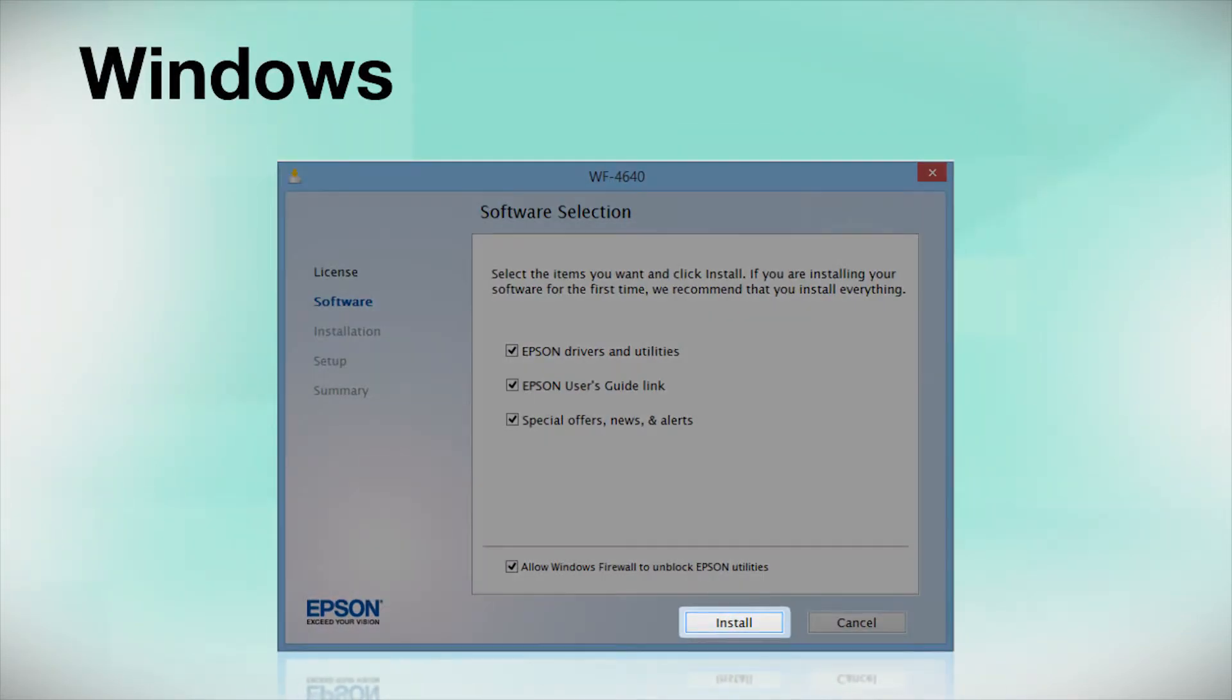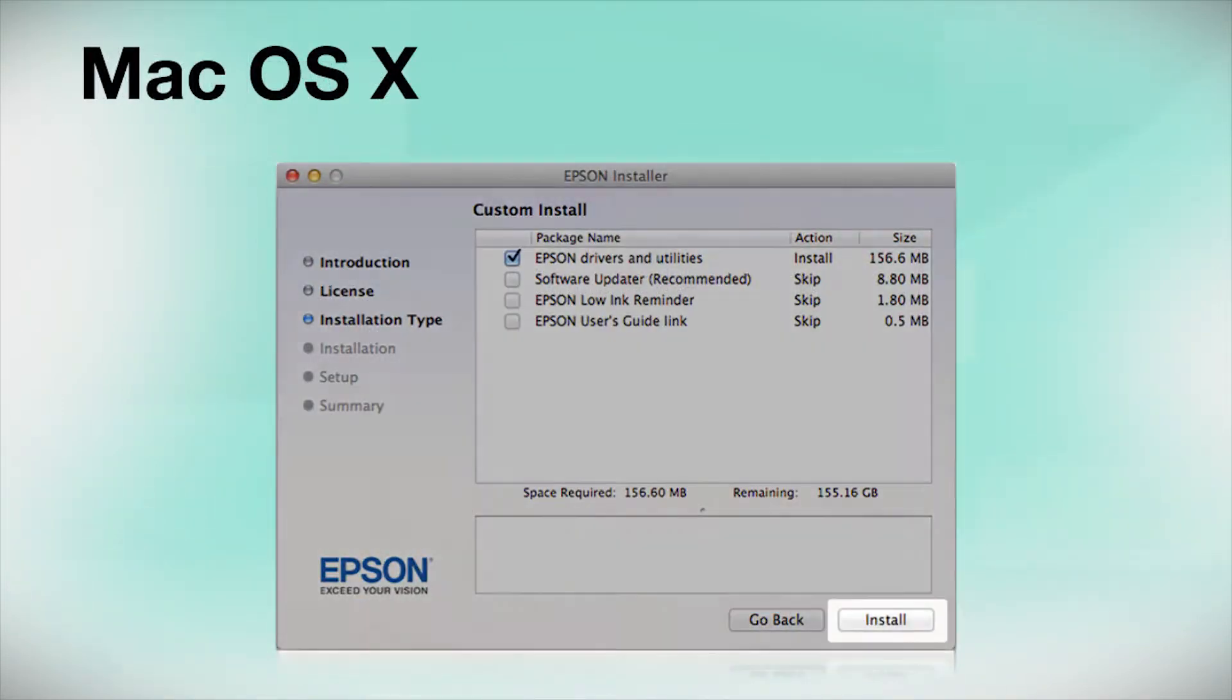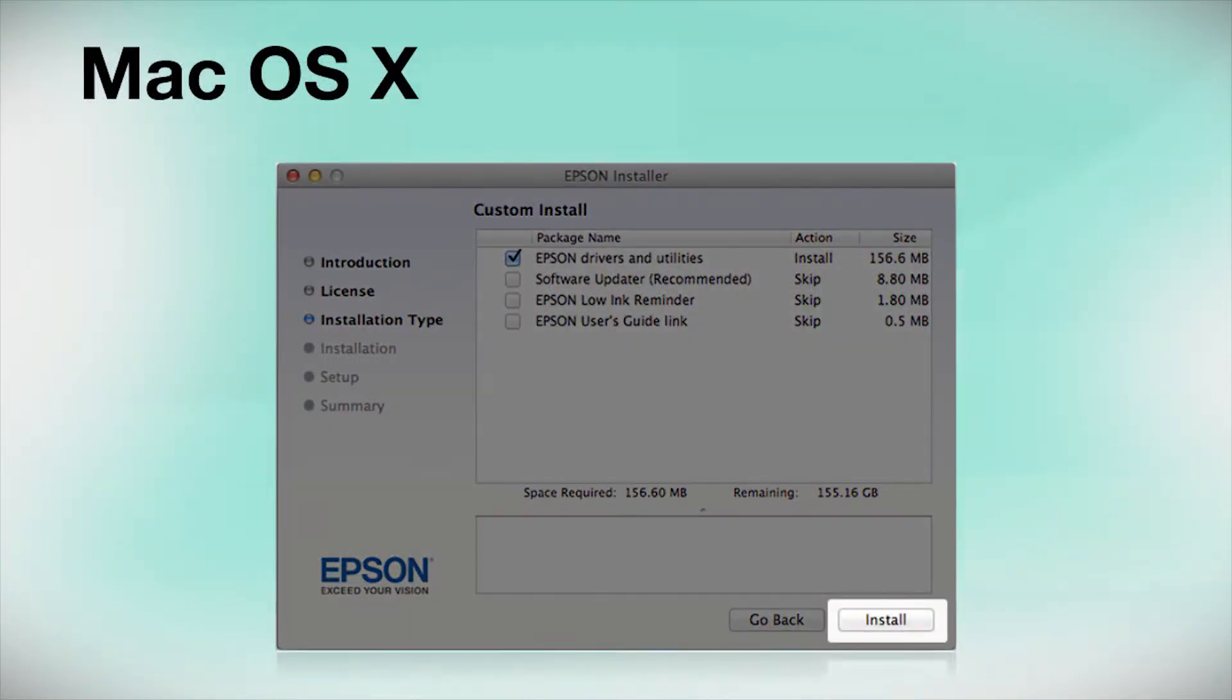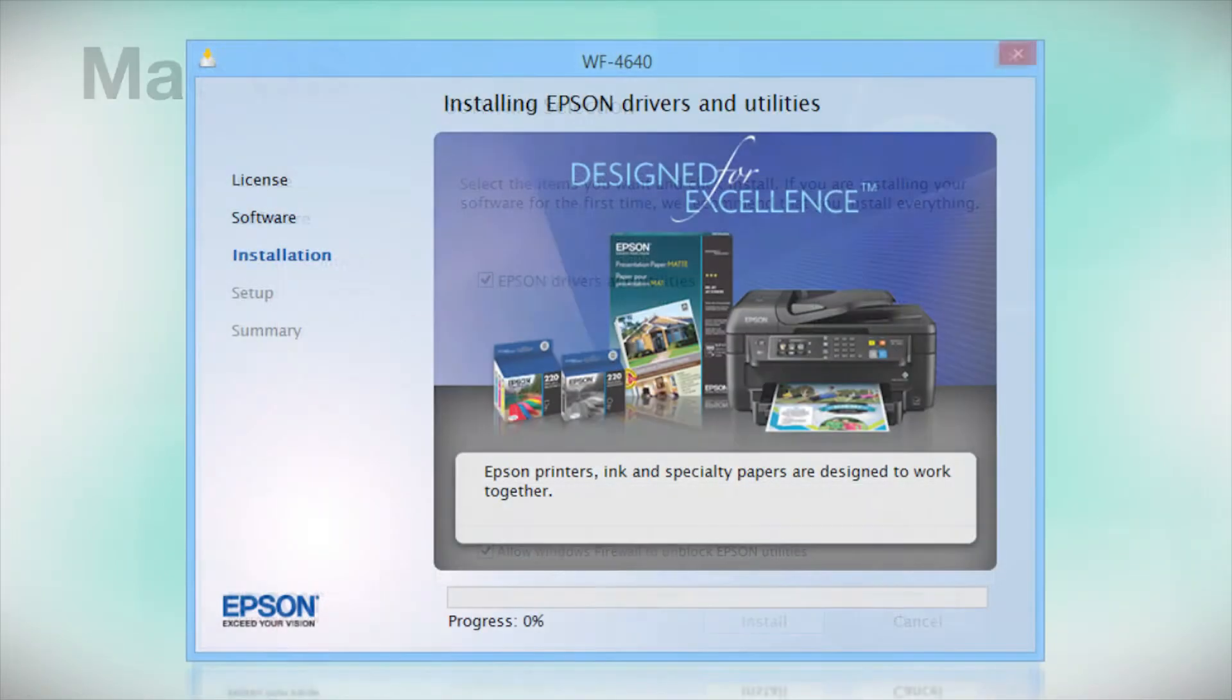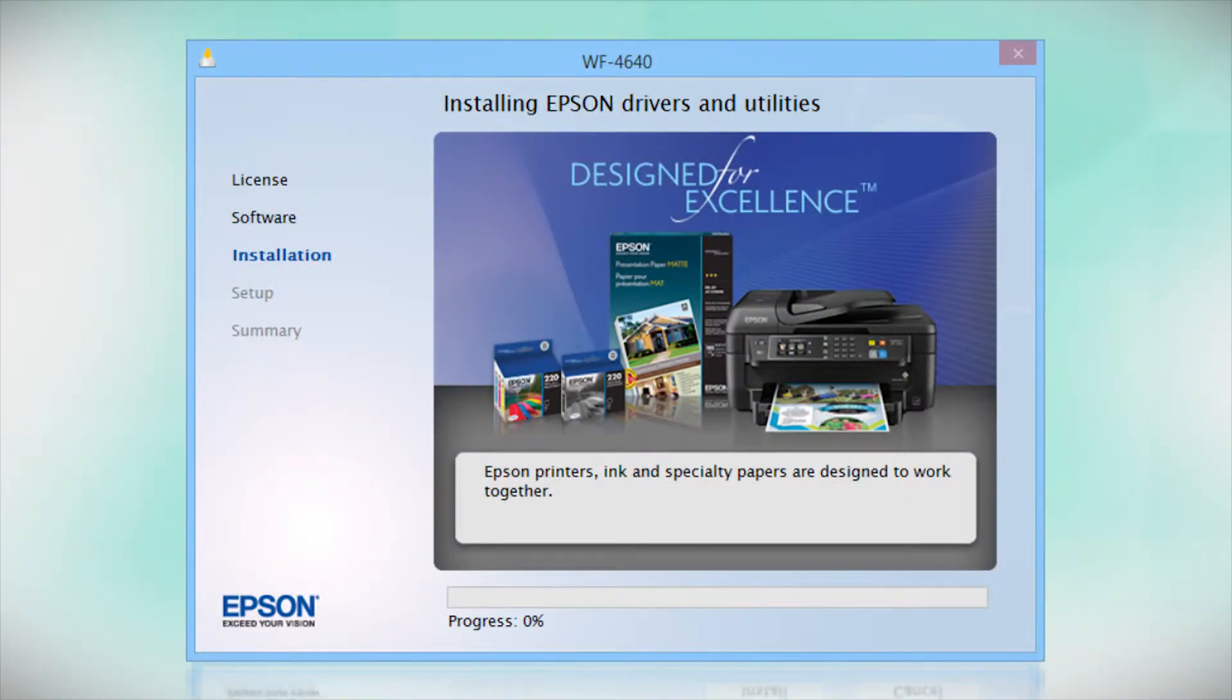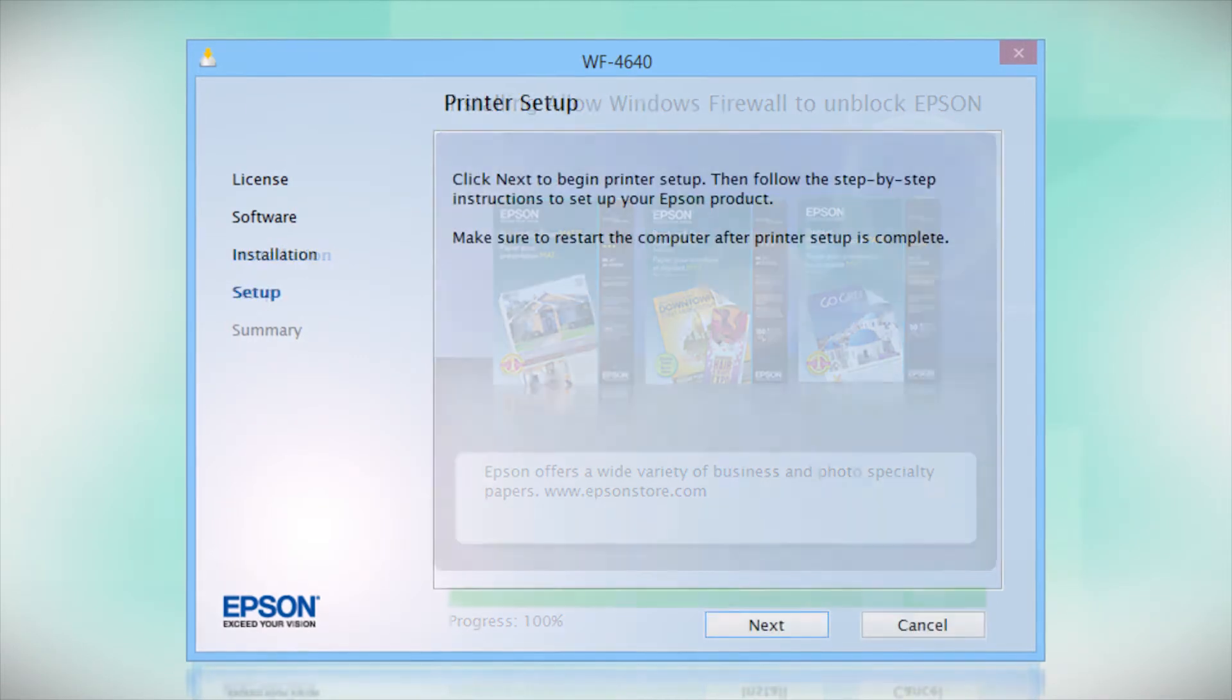Click Install. Follow the instructions on the screen to install the software. This can take several minutes.